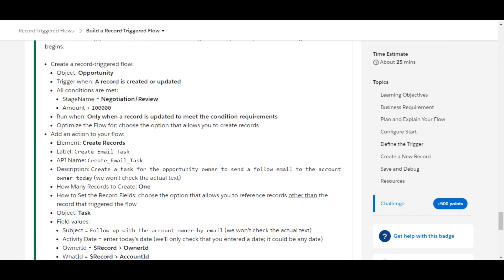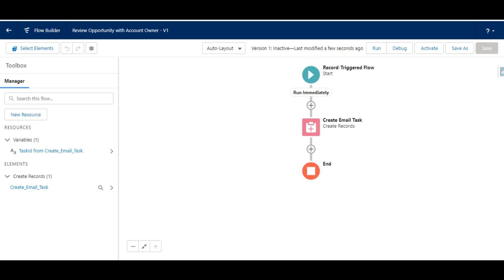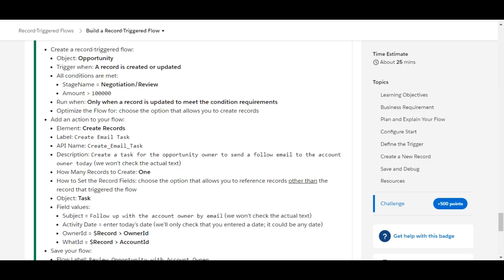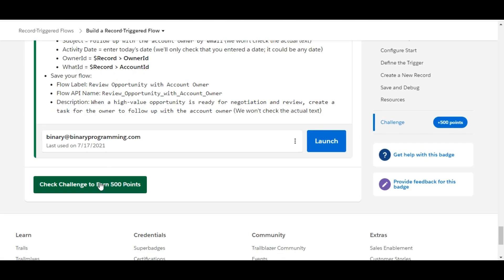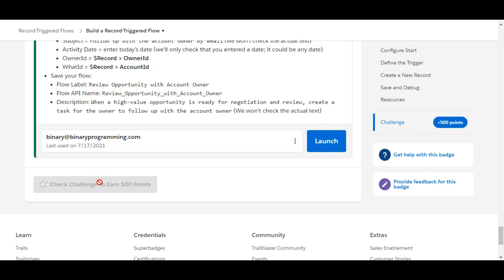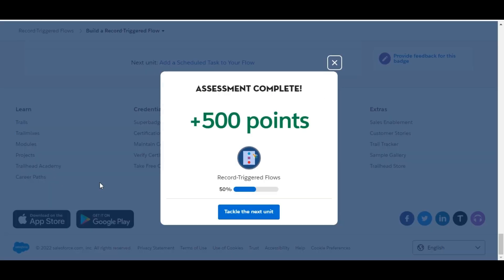The flow is saved. We have completed all the steps mentioned in this challenge and created the flow. Let's verify by clicking Check Challenge to earn 500 points. We have successfully completed the challenge and earned 500 points. See you in the next video with a new challenge — thank you!